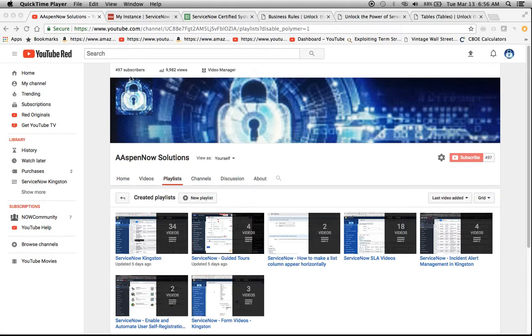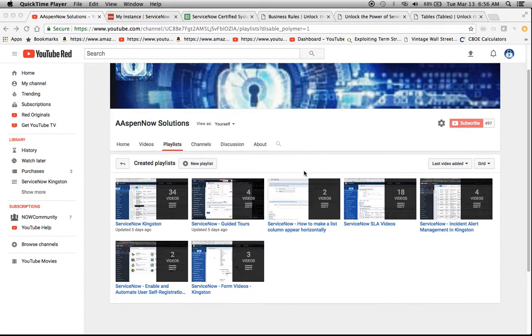I want to thank almost 500 subscribers here. Very impressed, everyone. Thank you for subscribing, up to almost 10,000 views. Just wanted to point out that I created some playlists for your viewing pleasure, so I hope you enjoy.